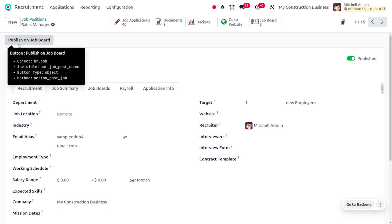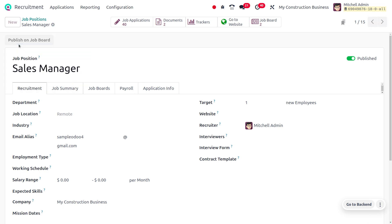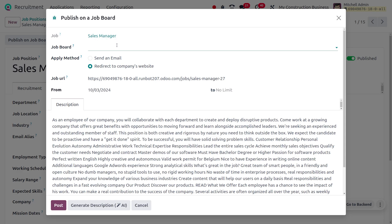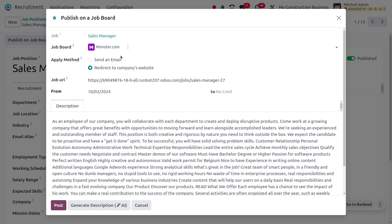Let me just click on 'Publish on Job Board.' We can use external parties to publish this, and I'll be choosing Monster.com over here. We can apply this in two methods: it can be either send an email or redirect to company's website.